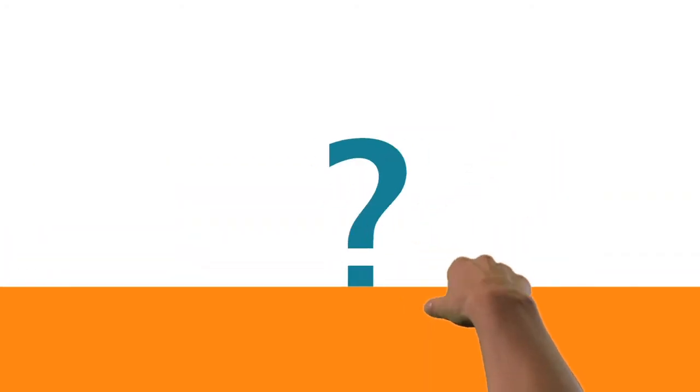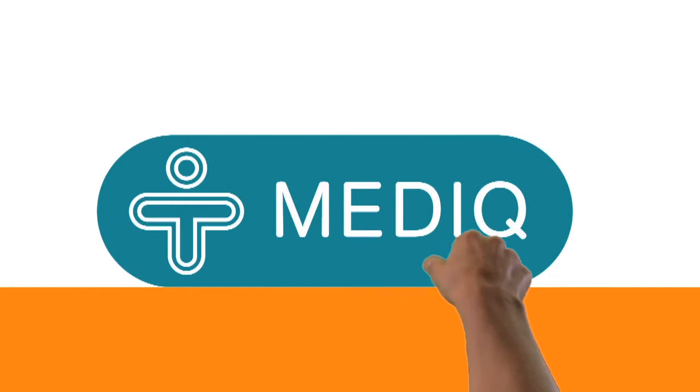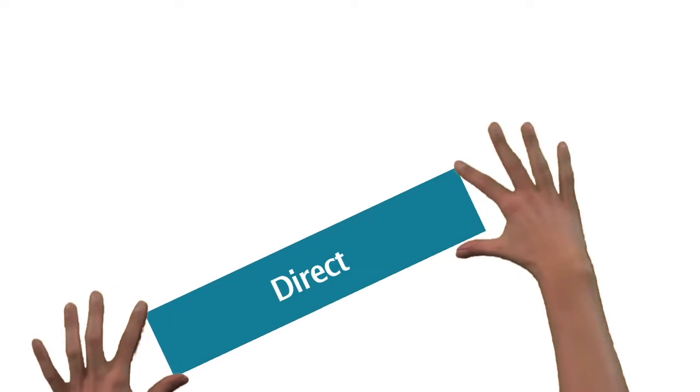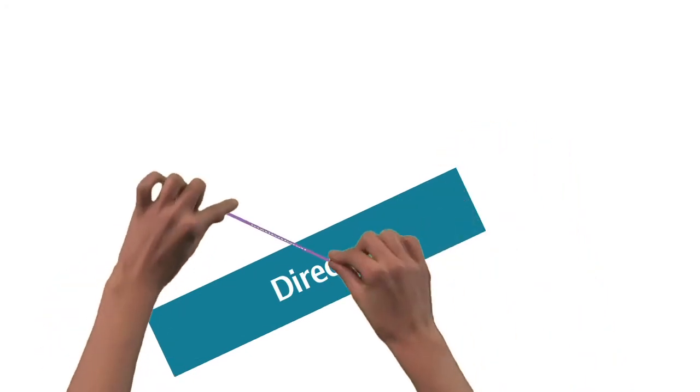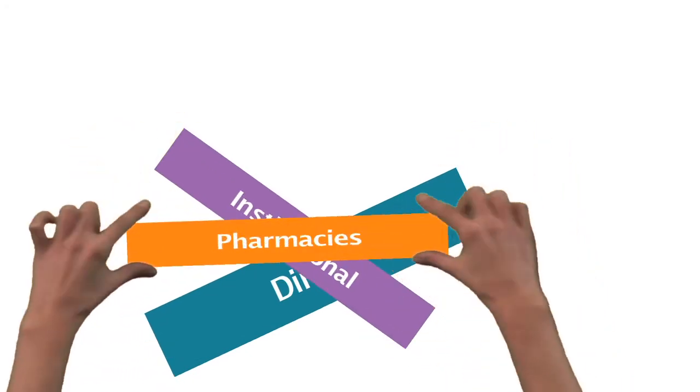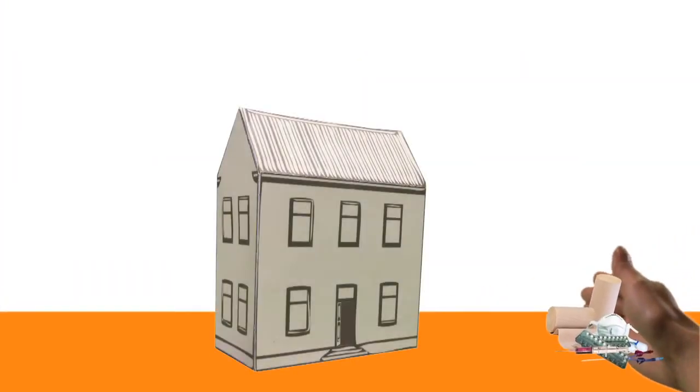What does it all mean in practice for you and for Medique? It means we care for patients through three distribution channels: direct, institutional, and pharmacies. Our direct business units provide specialist medical devices and pharmaceuticals to patients in their homes.